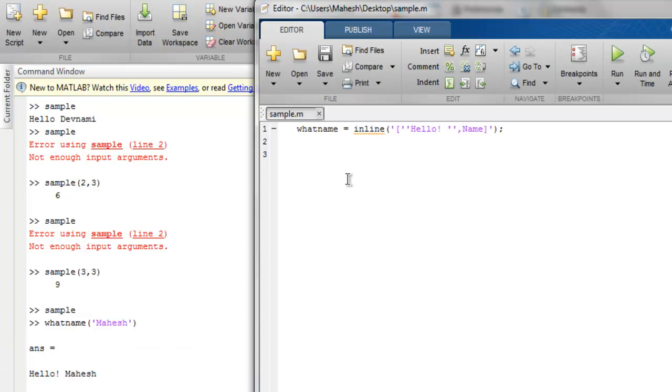Okay, so what we have done so far is we checked how to create a function, then how to send parameters to our function, and also checked what our inline functions. Okay, so this was a short demo on functions in MATLAB.